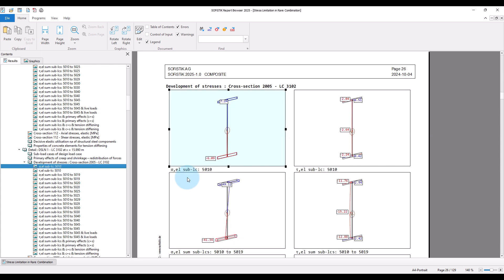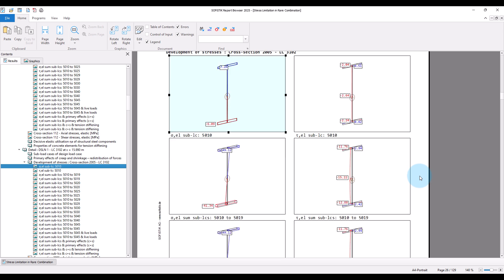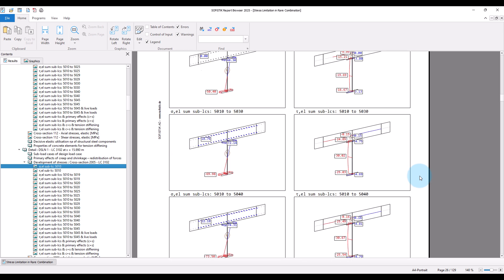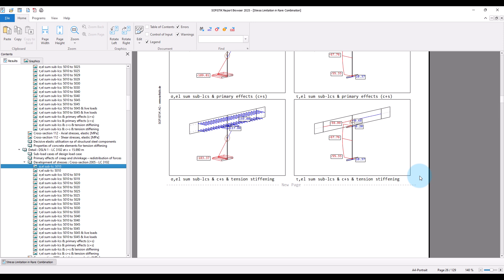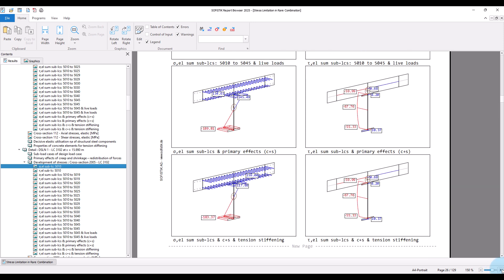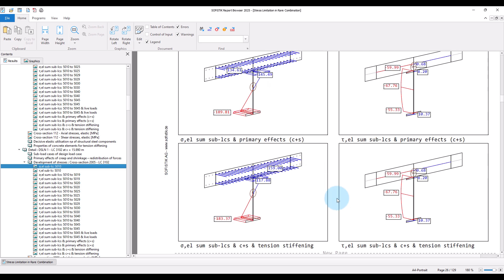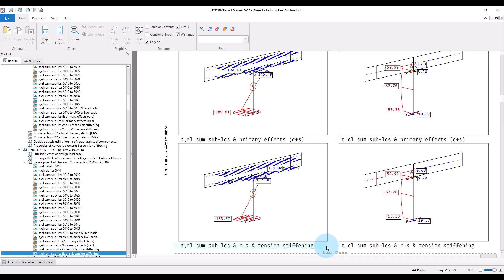Now we can go to the construction history and the development of stresses in the section. You can see how the stresses develop. What I want to show you is the step occurring in the very last step of the calculation history, because this is where we take into account the tension stiffening effect. As you can see and as expected, the tension stiffening effect leads to higher stresses in the reinforcements and a stress reduction in the structural steel parts.